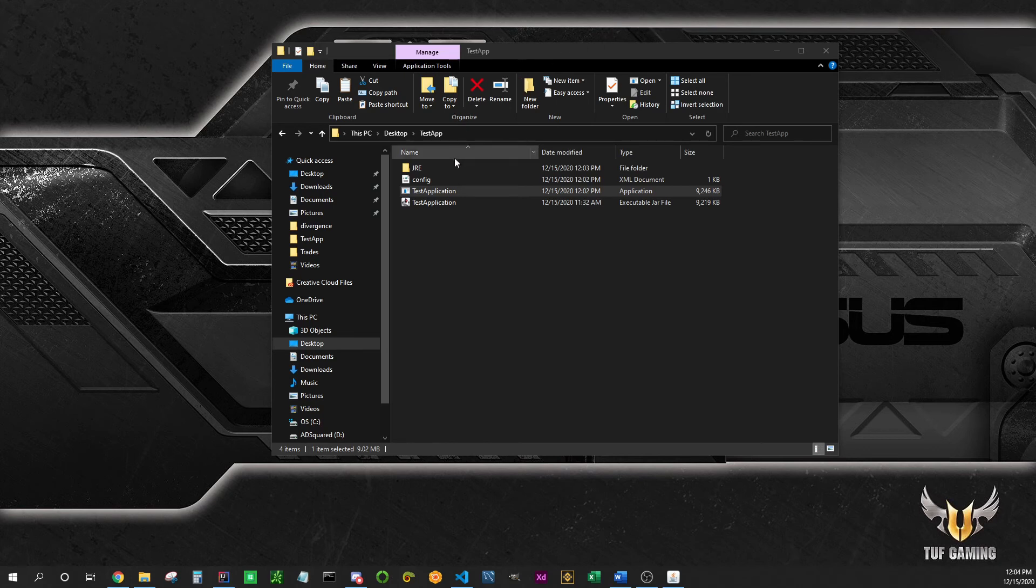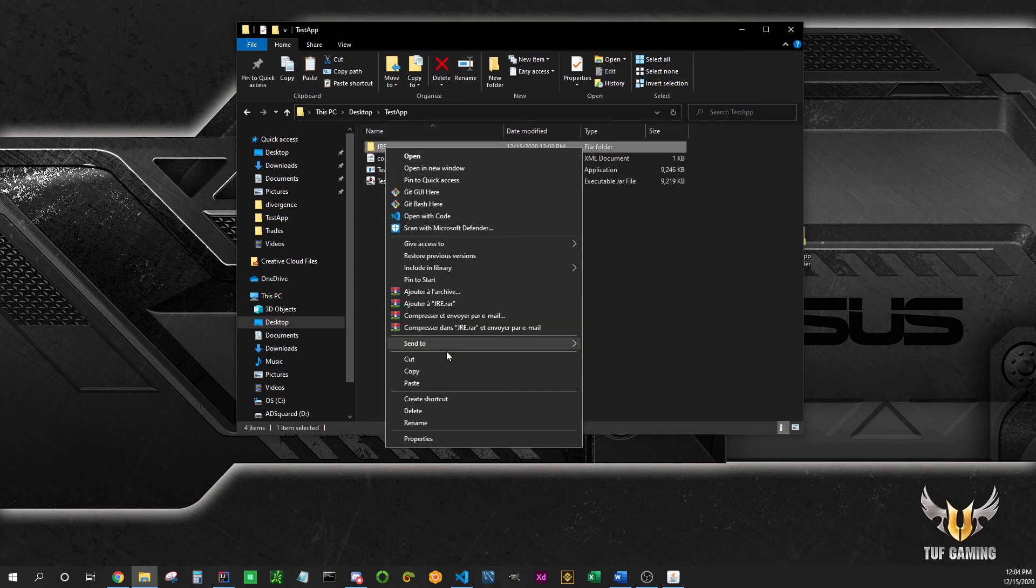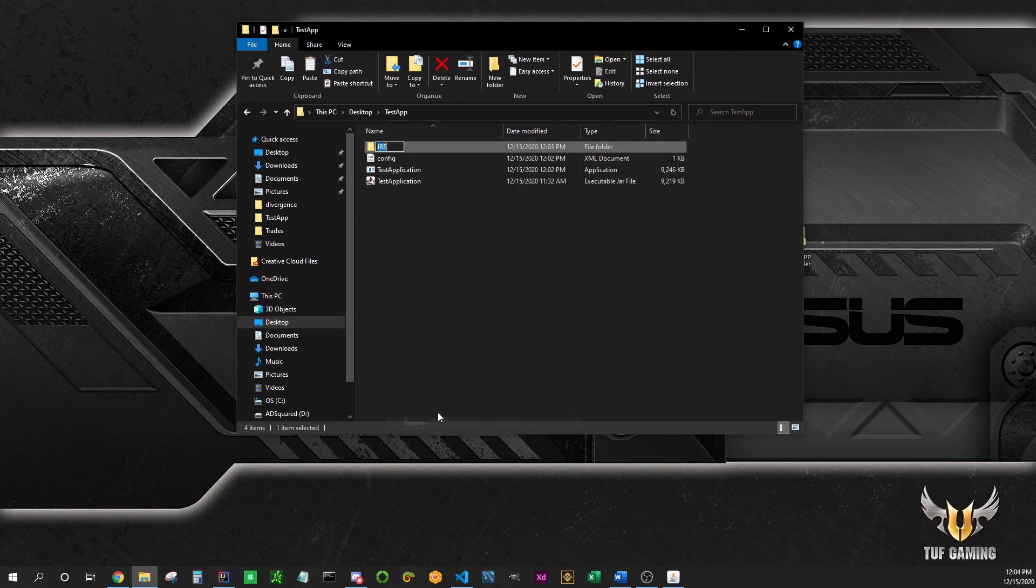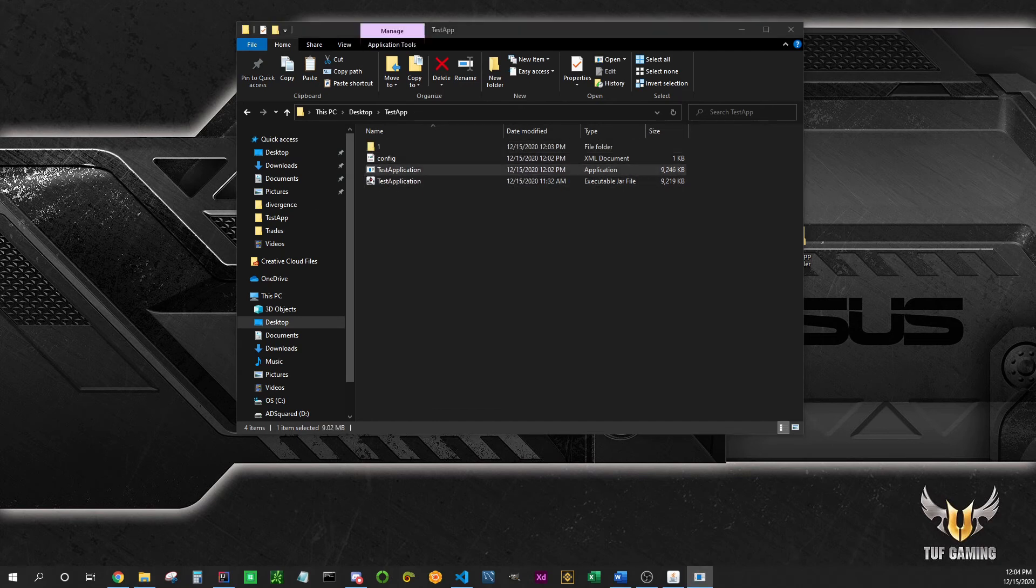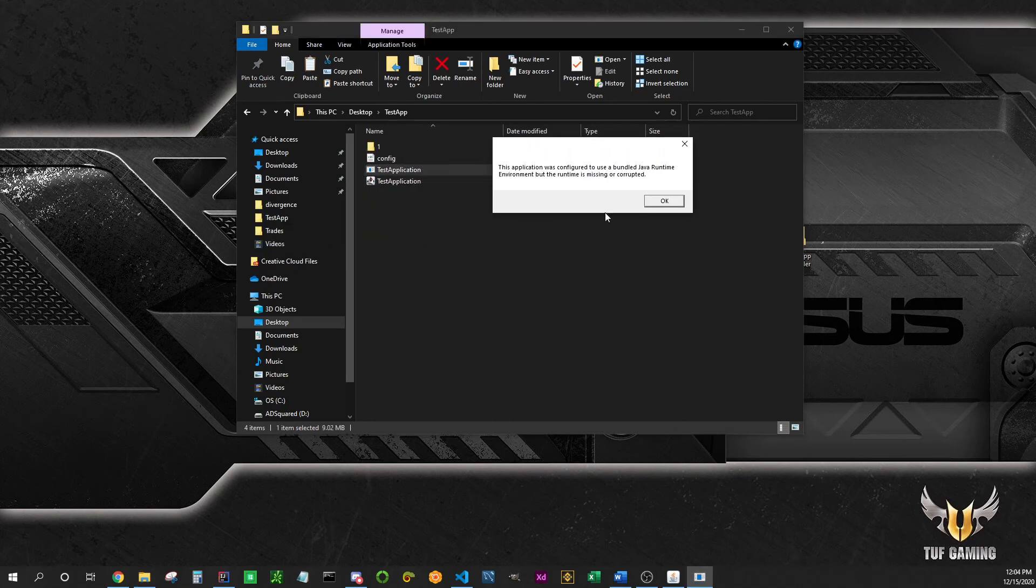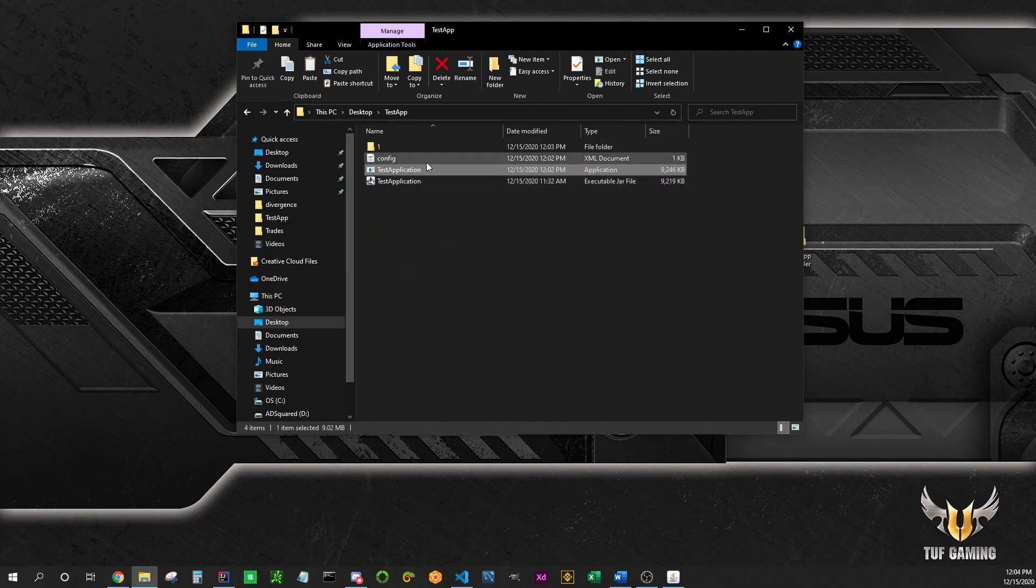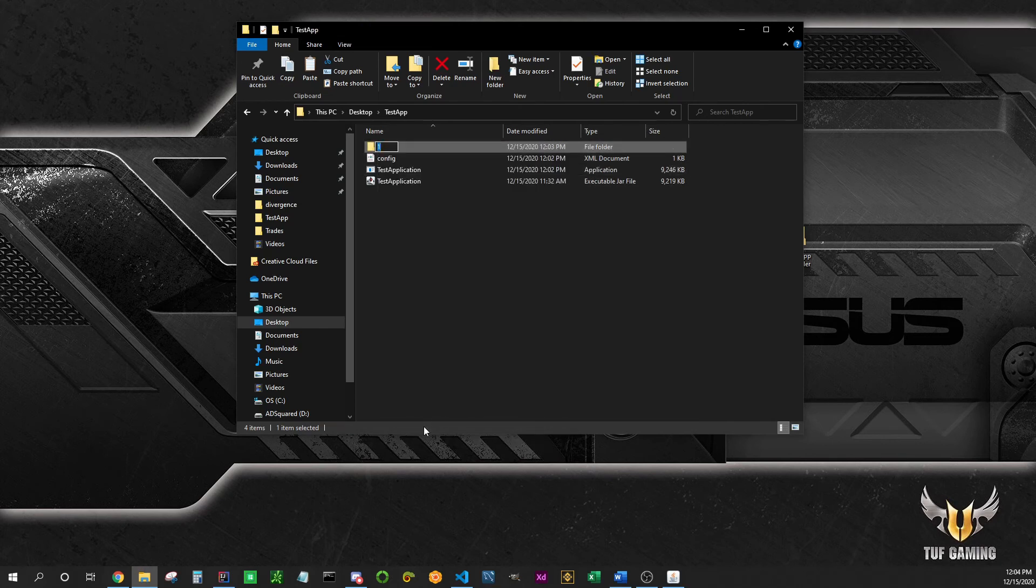I'm going to show you what you can run into if you distribute this. If you rename the JRE file to anything or move this folder, you get the error again. Rename it to JRE, it works now again.